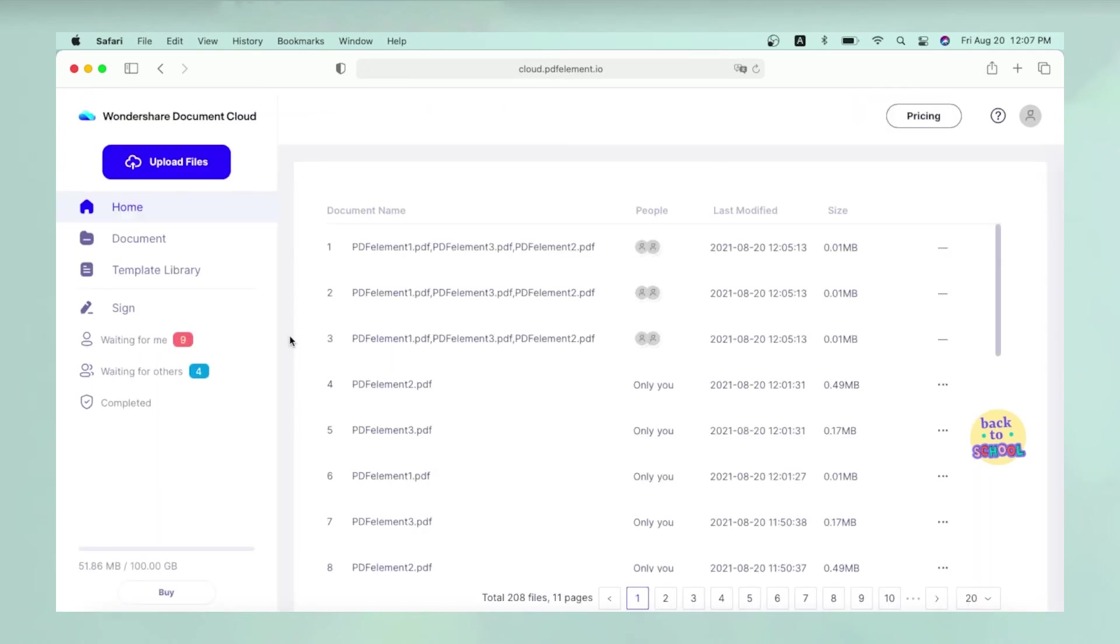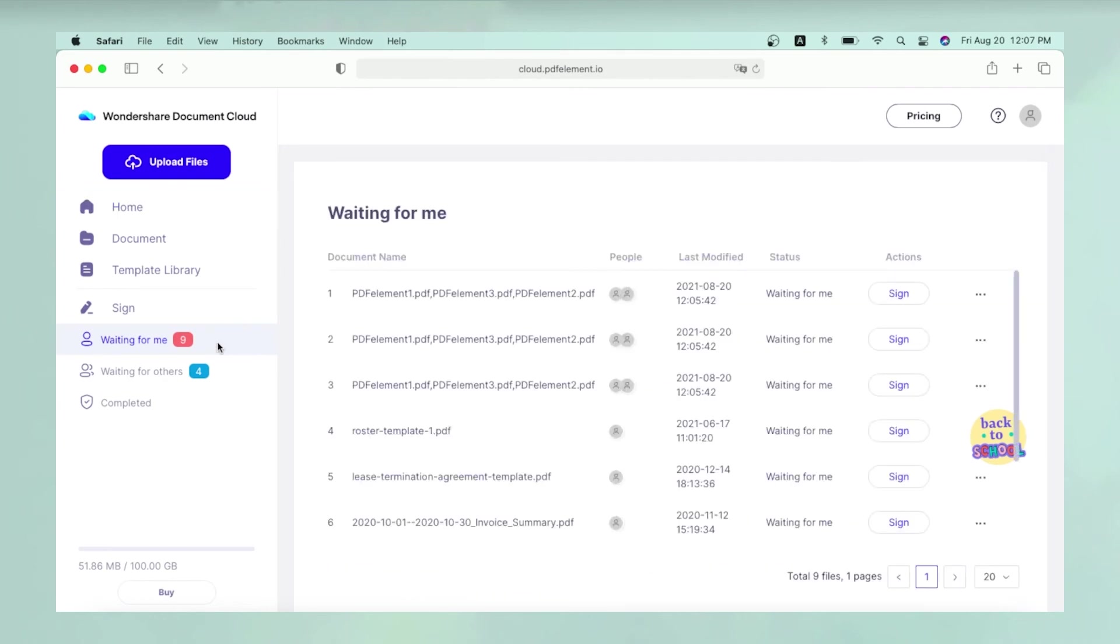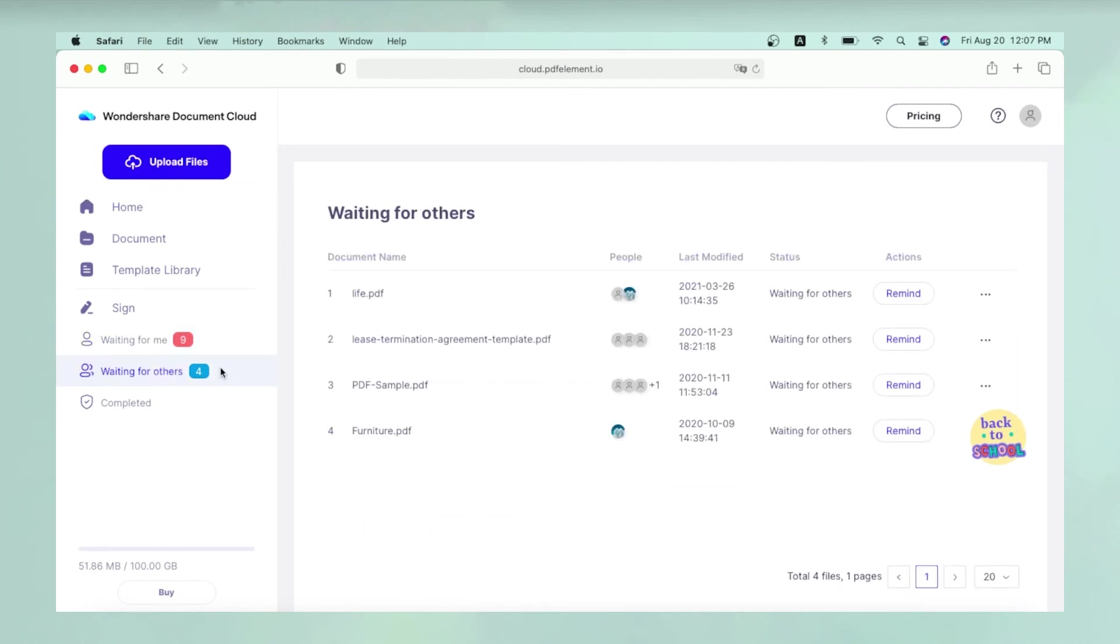Meanwhile, you'll be able to track the progress of each document in the left sidebar panel where the dashboard data is displayed.